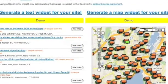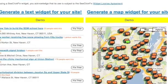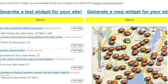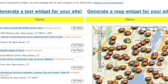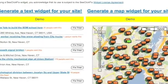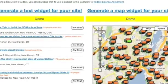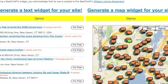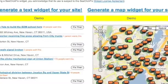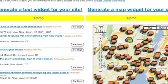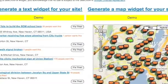This demo will show you how to make both the map widget and text widget for your website. Using the asburyparkpress.com widget as an example, I'll show you what a widget can look like once it's customized and embedded into your site.